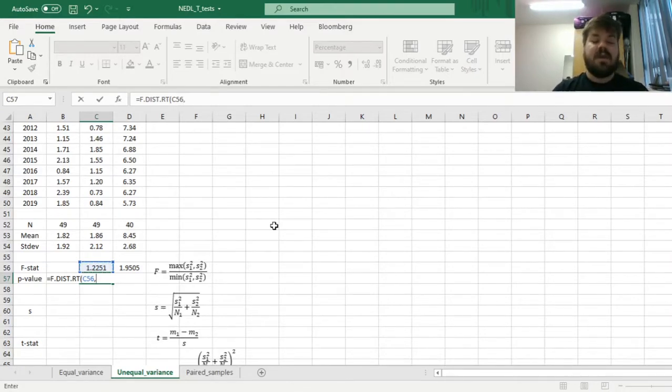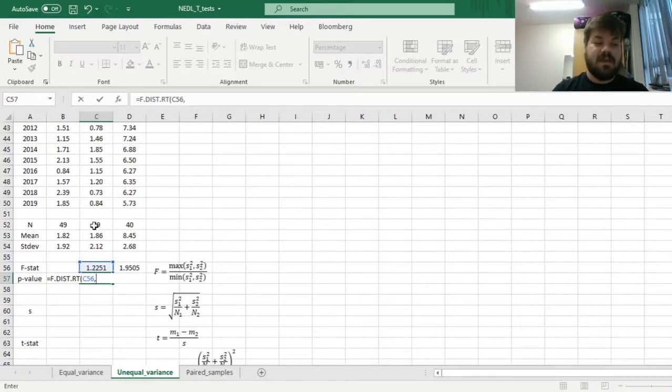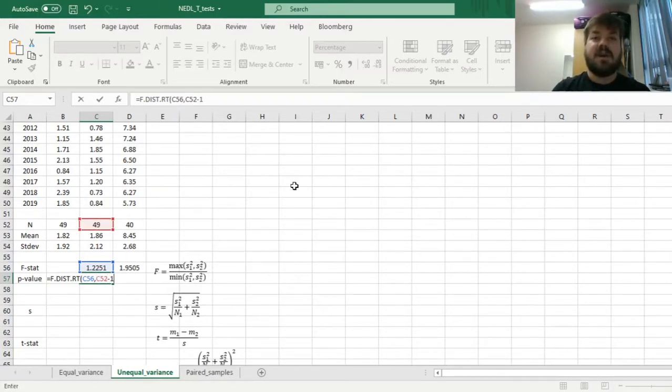and then we need to input two degrees of freedom. Here the degrees of freedom are very similar. The degrees of freedom one is the sample size for the first sample, minus one, and minus one again,